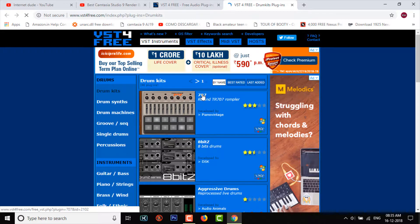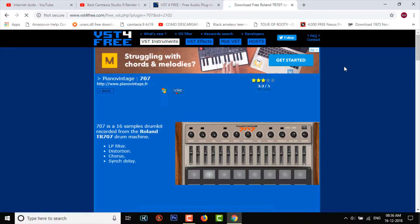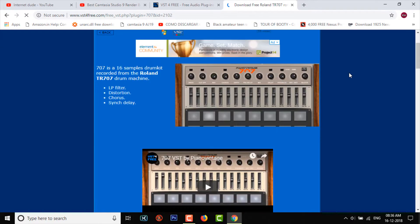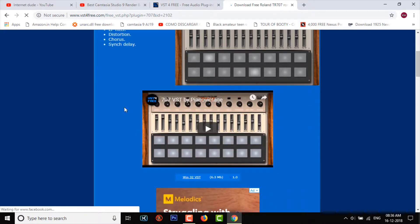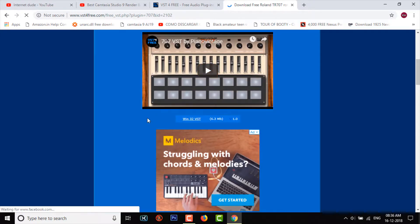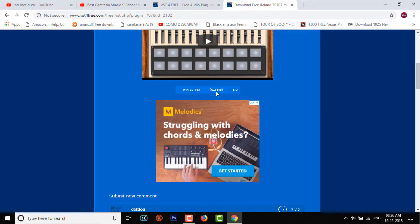They will provide you with some information - what it does, how it is useful - and you can download by clicking here. See, it's just six megabytes. Most probably these plugins are only ten megabytes.